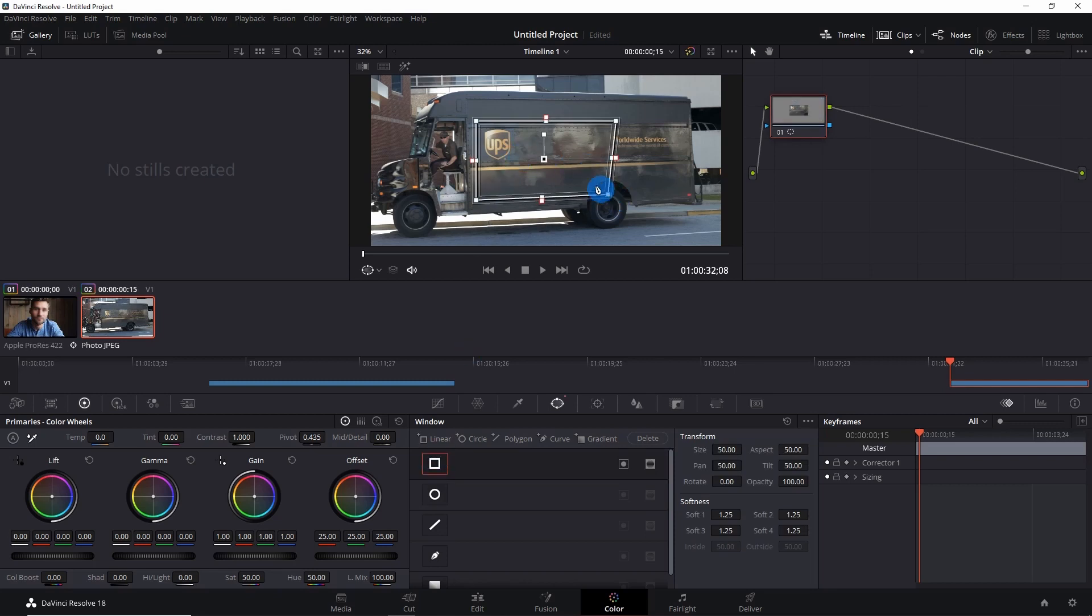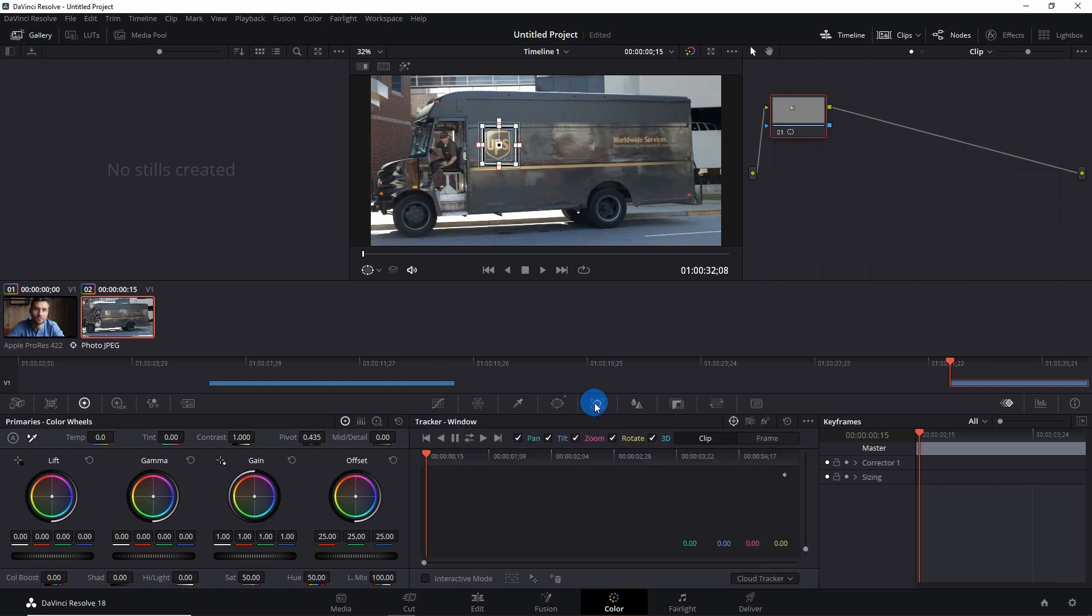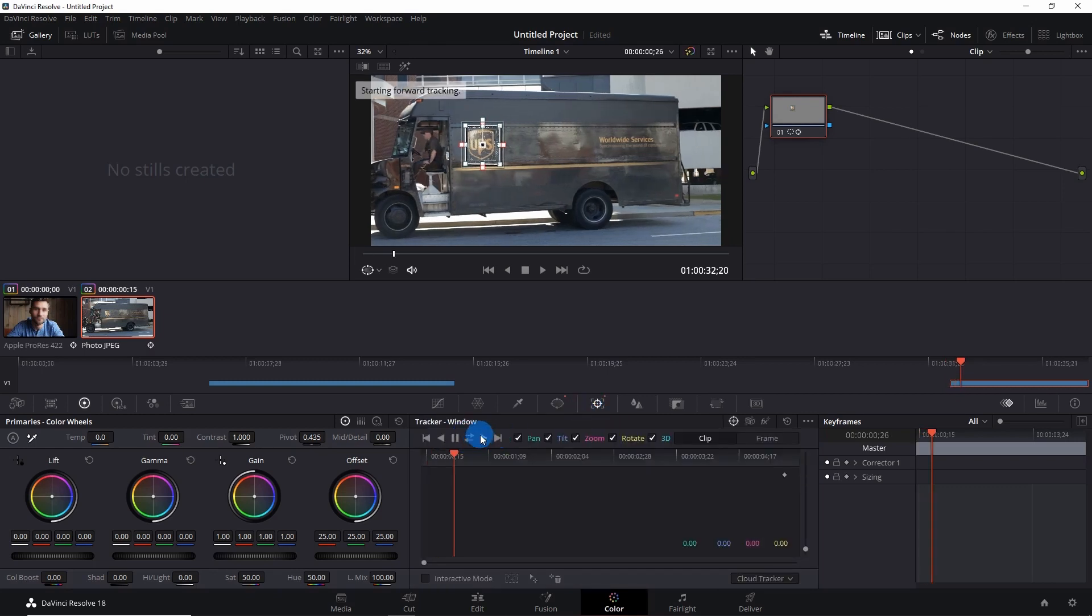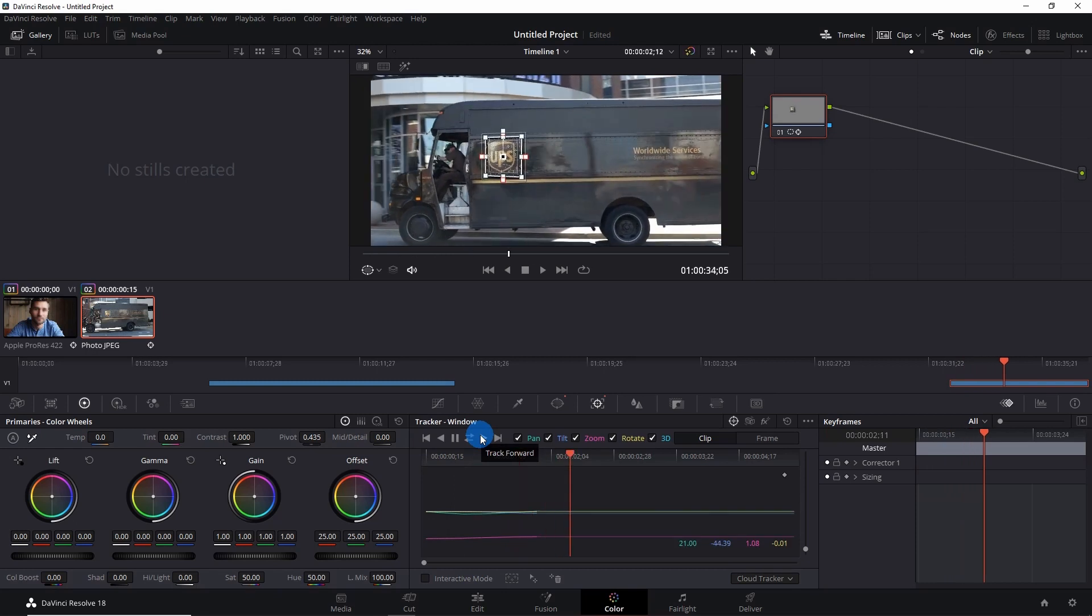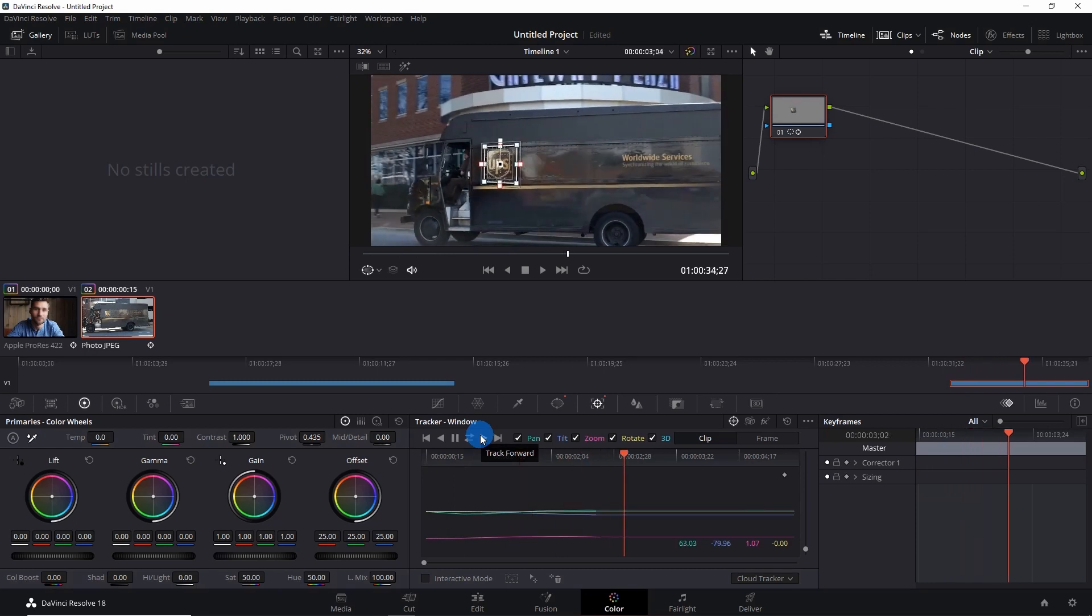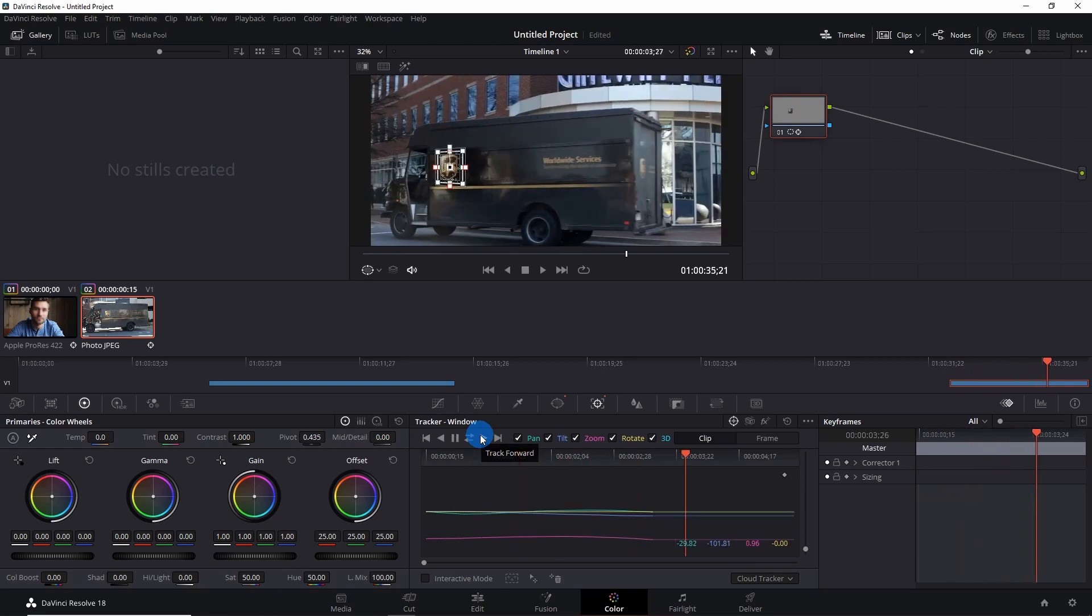Now let's activate this tracker window and play the video to see if the mask is following the logo throughout the entire video or not. Yes, it is.